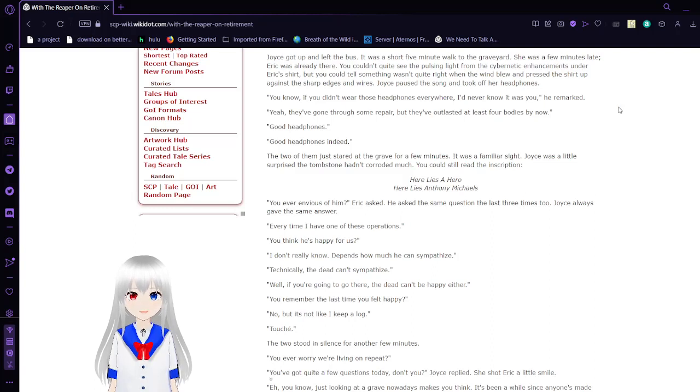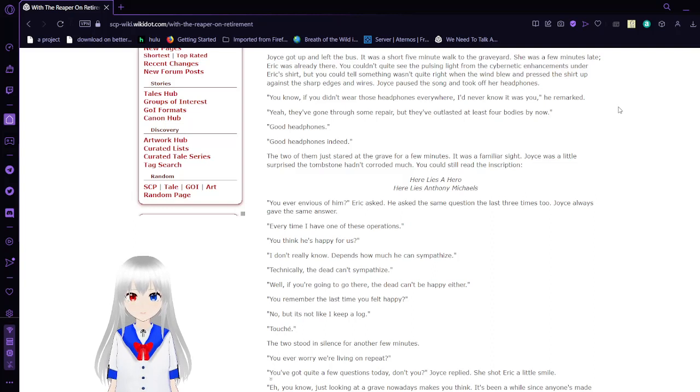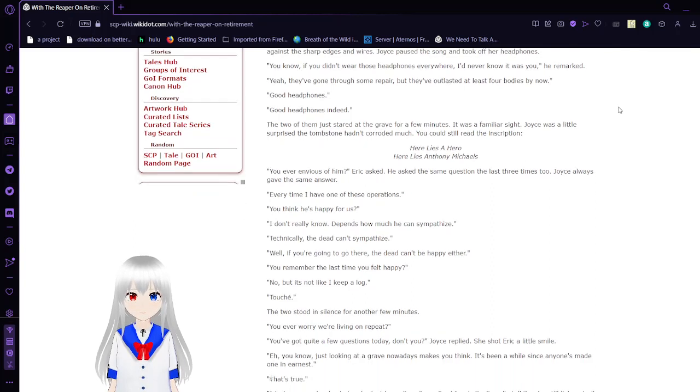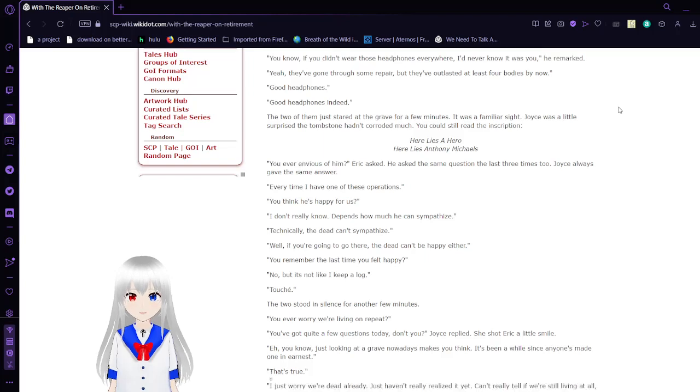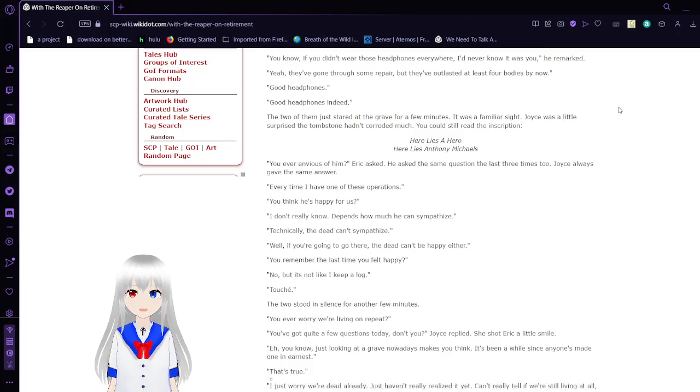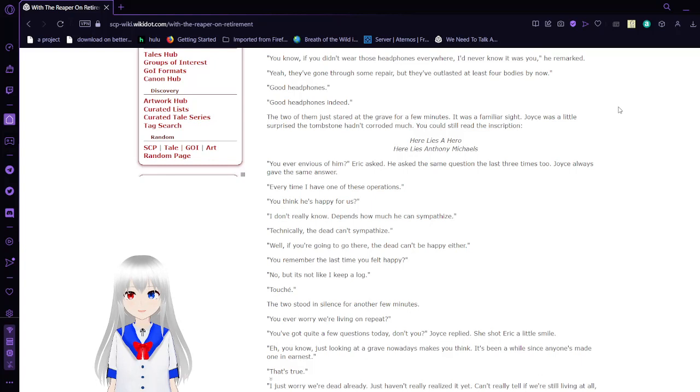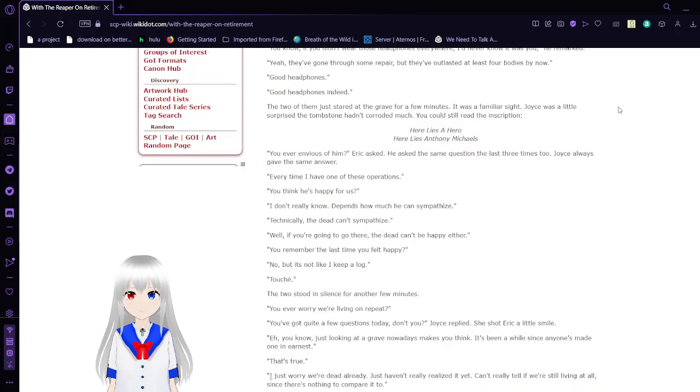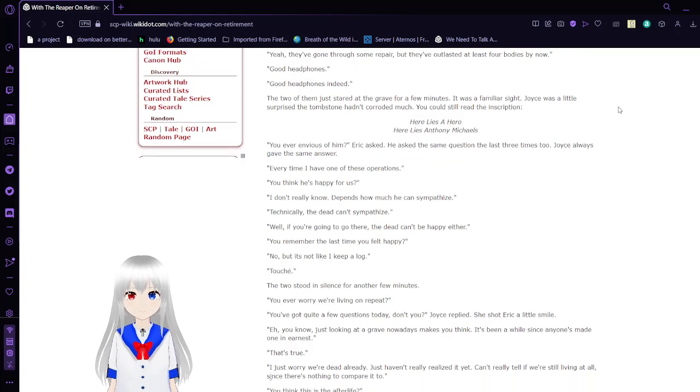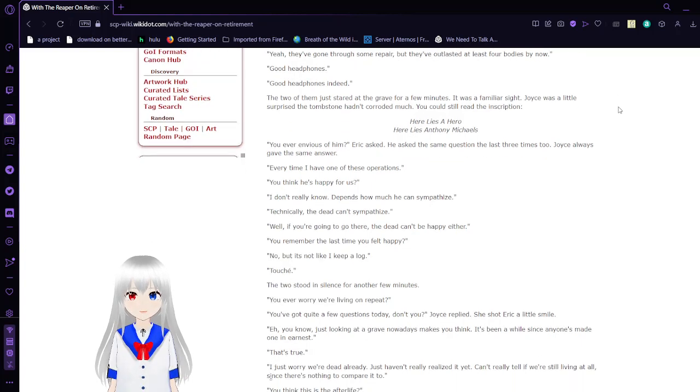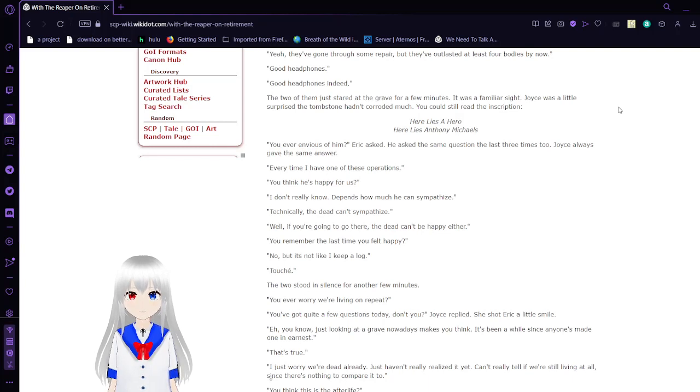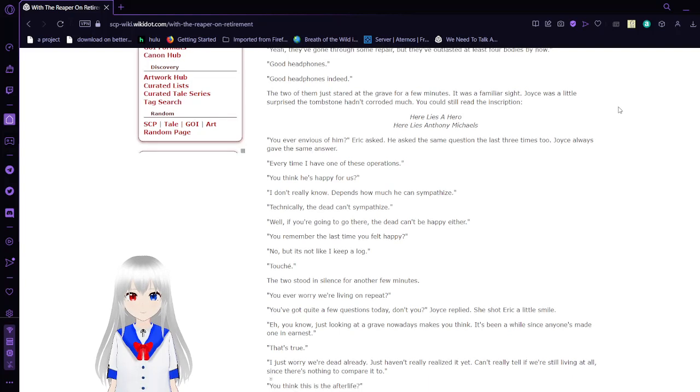Joyce paused the song and turned off her headphones. You know, if you didn't wear those headphones everywhere, I'd never know it was you, Eric remarked. Yeah, they've gone through some repair, but they've outlasted at least four bodies by now. Good headphones! Good headphones indeed.